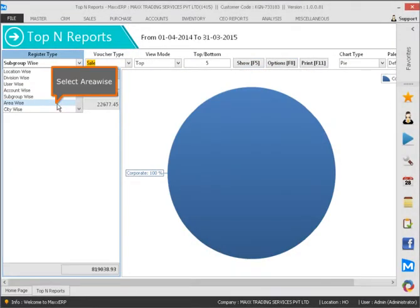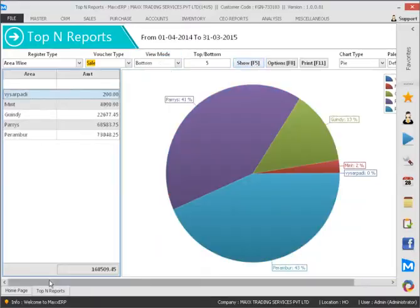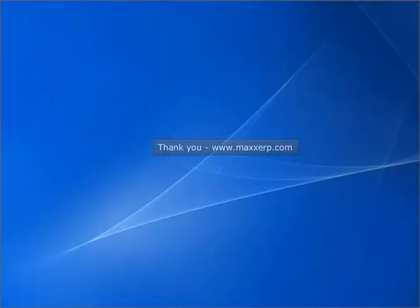Select area wise. Thank you. www.maxerp.com